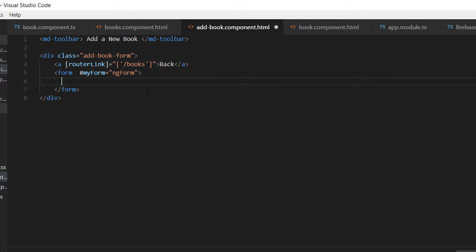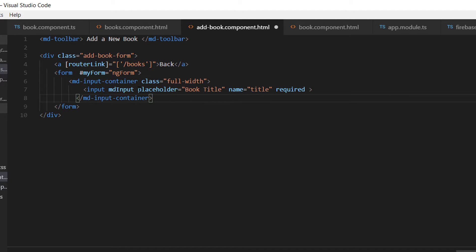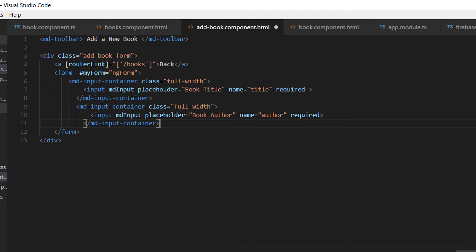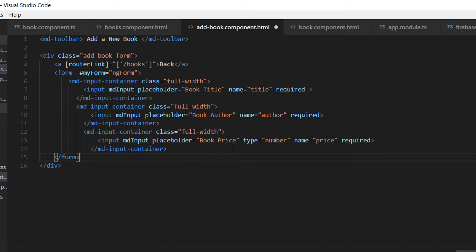For our input fields we are going to use the Material Design md-input-container tag. Inside this tag we are going to add an input which is required and will be used to hold the title. After the title we are going to add the author name the same way, using another input tag.